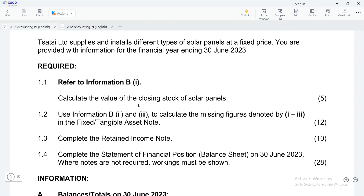Hi, this is Sechagi, I'm a tutor for accounting. If you're watching this, please don't forget to hit the subscribe button and also make sure that you share this lesson with your friends — encourage them to subscribe to this channel. Remember that it is free to do so.